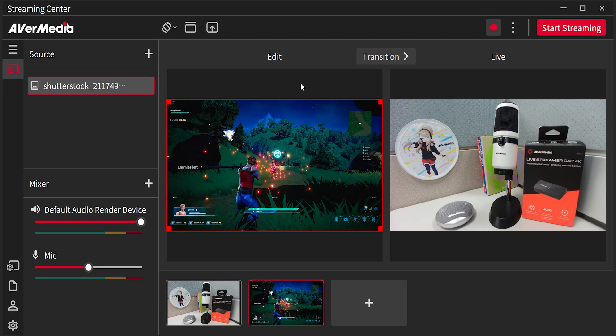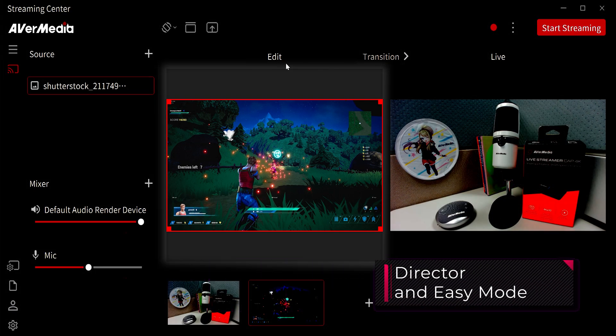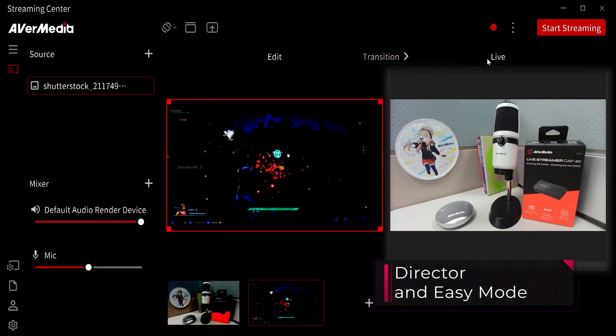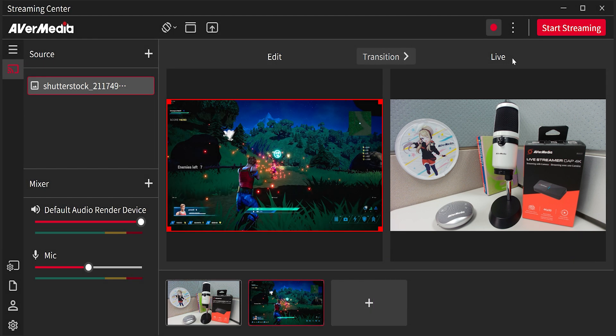In the main section with director mode, the left side represents your edit screen and the right side is your live screen. You can click transition to switch whatever is in the edit screen to the live screen.